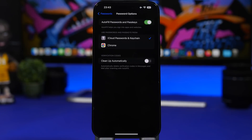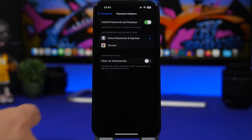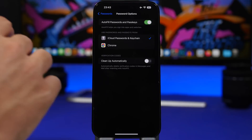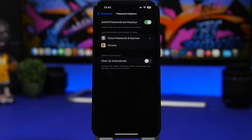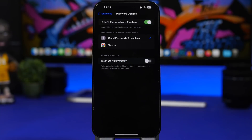Here's another really useful one. Go to Settings, then Passwords, then Password Options. You'll see an option that says 'Clean Up Automatically' for verification codes. So verification codes that you receive via email or messages will be removed automatically once you've used them. It's actually a pretty useful feature.